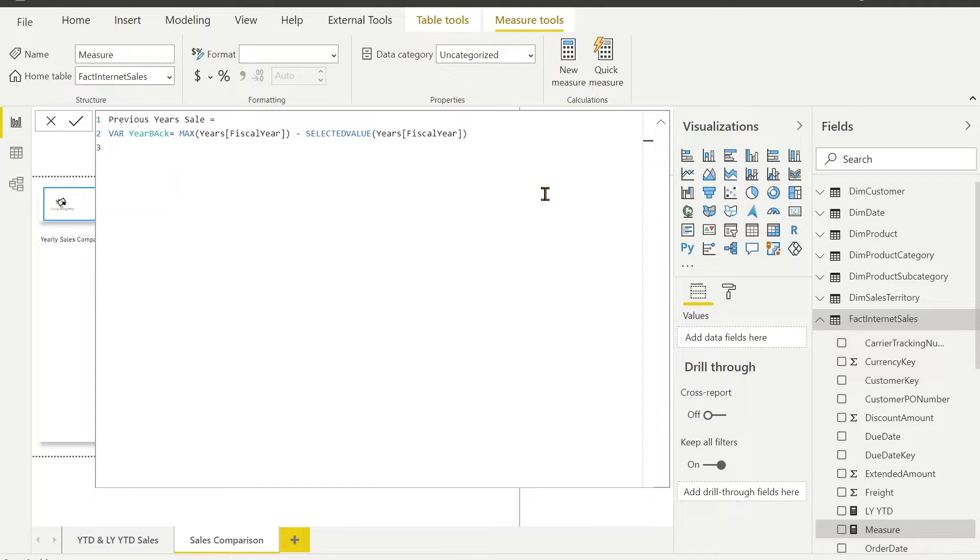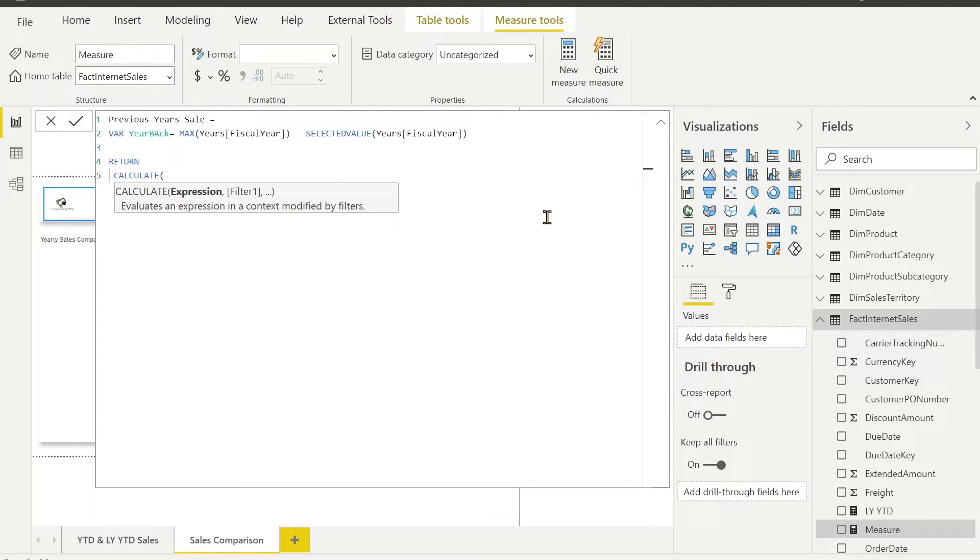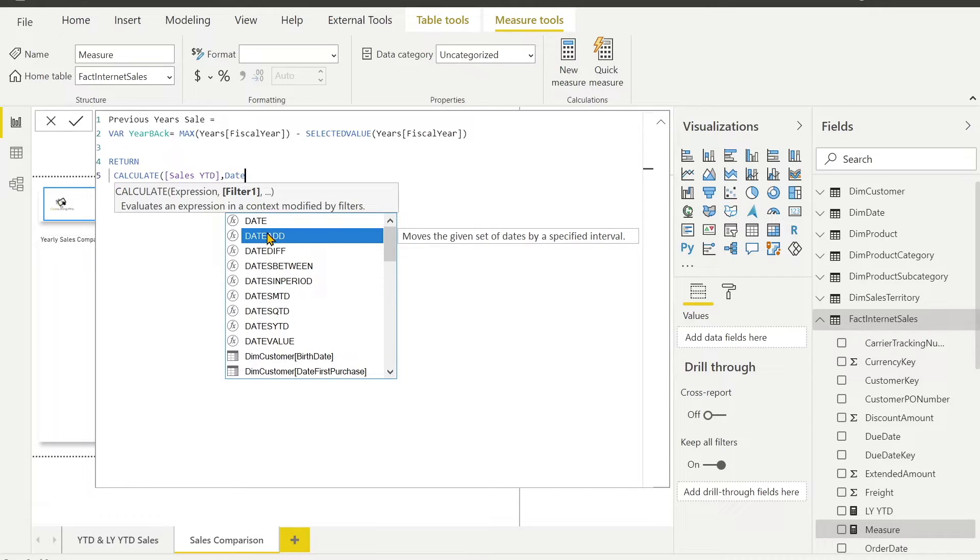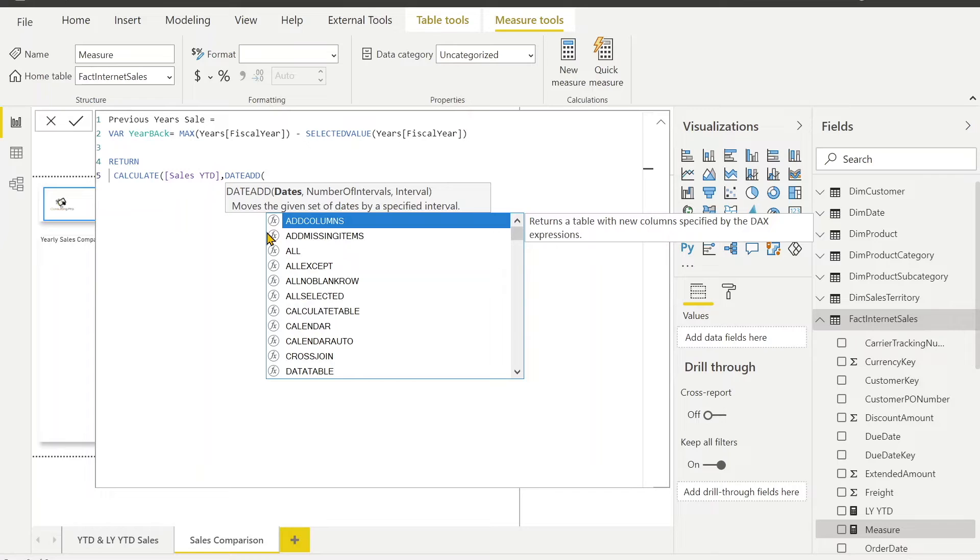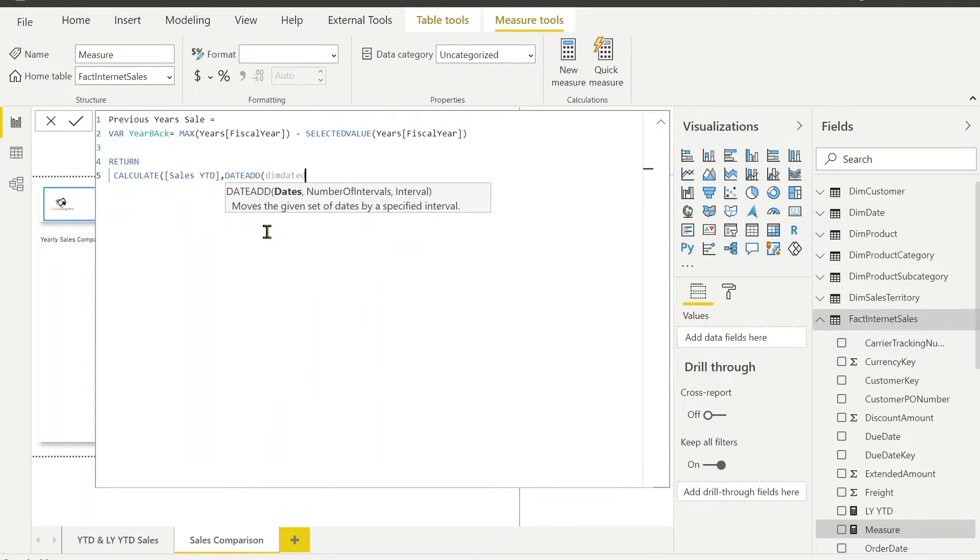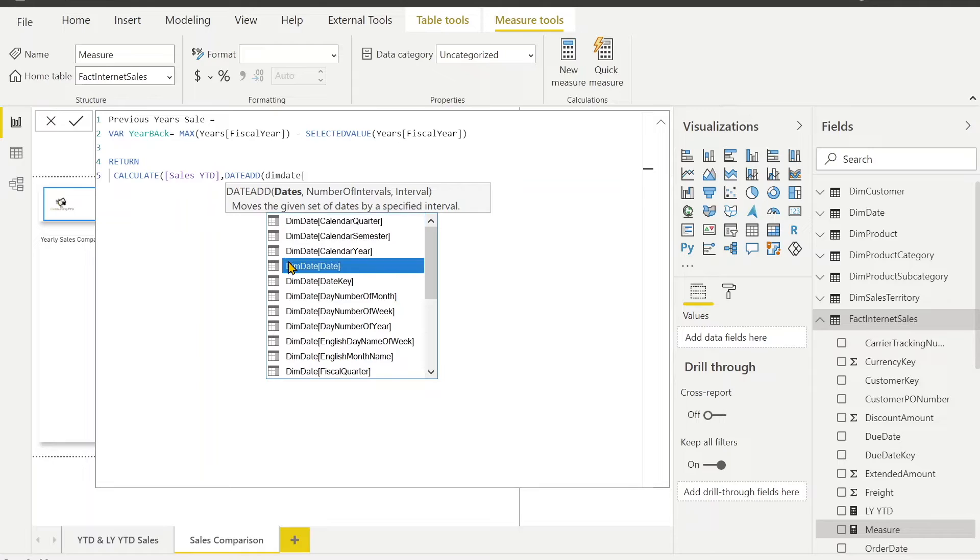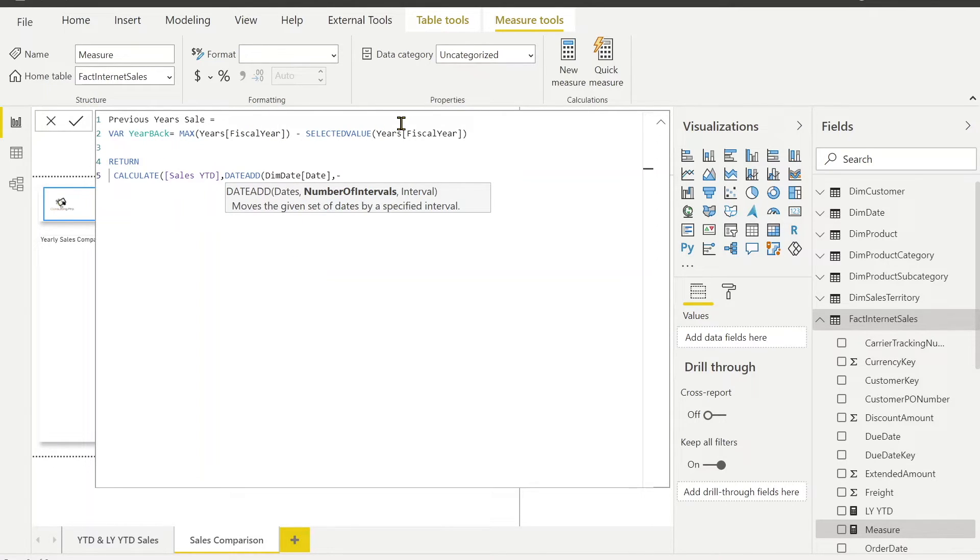Now after that, I want to return, I will say calculate my sales YTD and I am going to use DATEADD DAX function which is going to help me to reduce a particular interval. That means here I am going to filter sales YTD based on the year. First I need the dim date date column which is my date column. And now minus because we are going to subtract the interval which we are going to get from the years back.